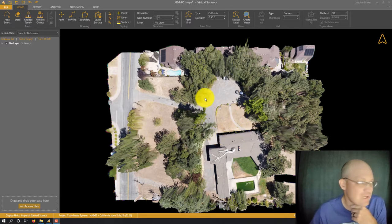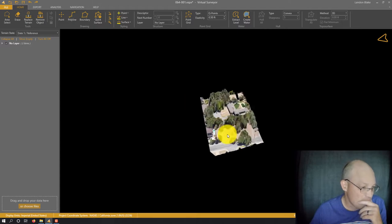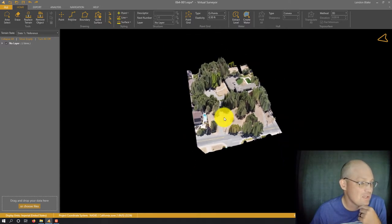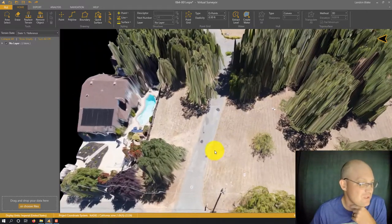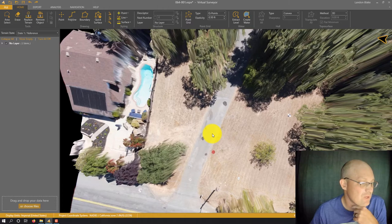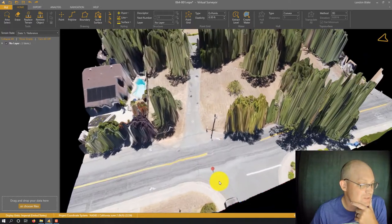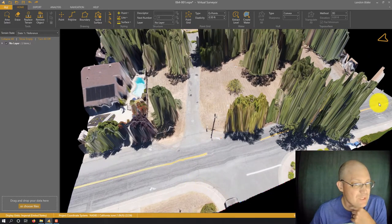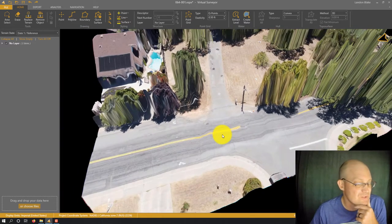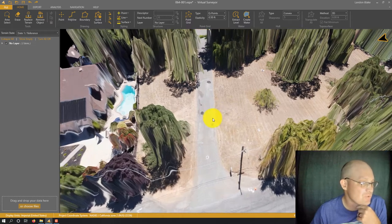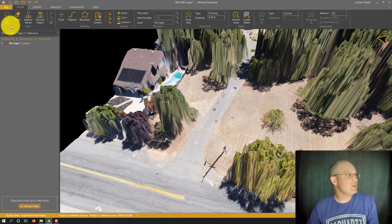I thought it'd be good to show Cameron how I was going to do this. The first thing we want to do is go in and get some break lines out before we worry about the boundaries. There's not a lot on the site that we need to break line, but we do want to break line the driveways. We're not worried about break lining any of the streetscape out here because we have hardscape shots on that — you can see we've got a little bit of rippling in the street, so all that got shot with the total station. But we do want to try and get these driveways.